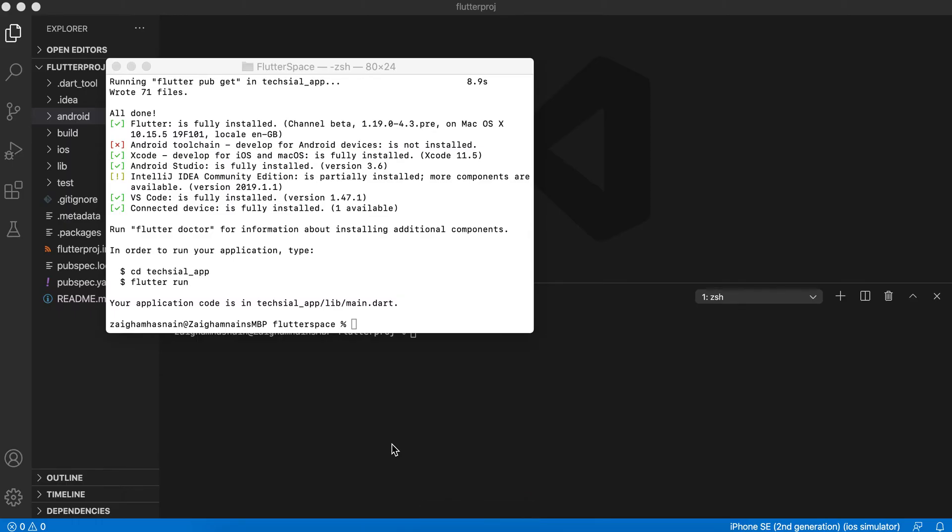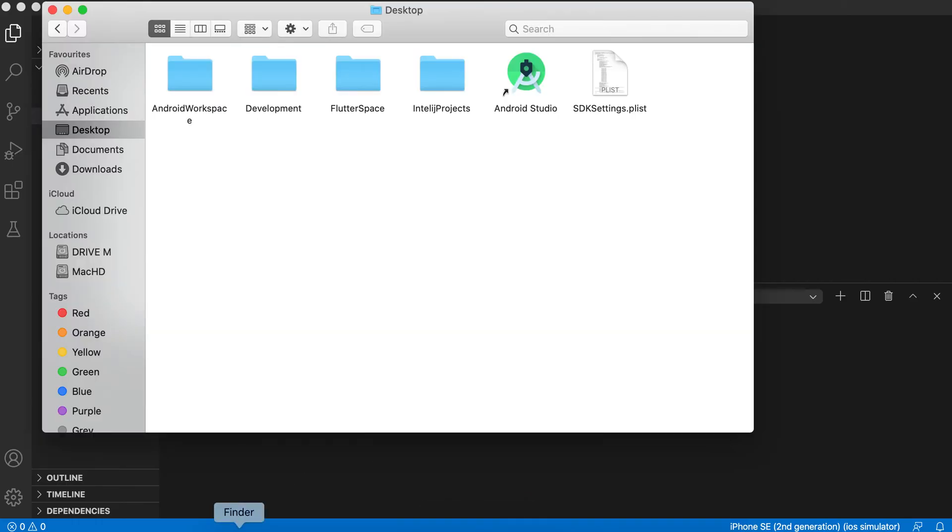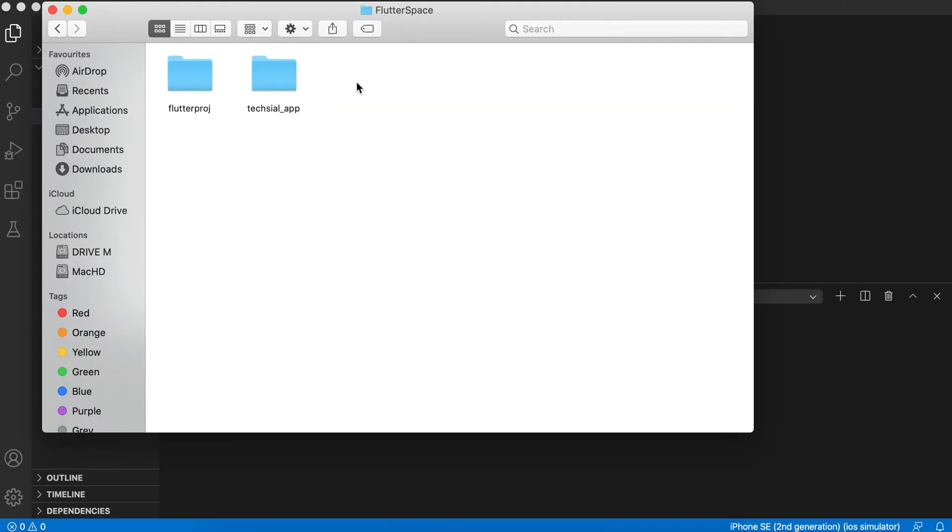It's done. So let's move to the directory and see what happened. This is our Flutter Space on the desktop. Here it has created 'texial_app'. Now let's move to VS Code and open our 'texial_app' application.